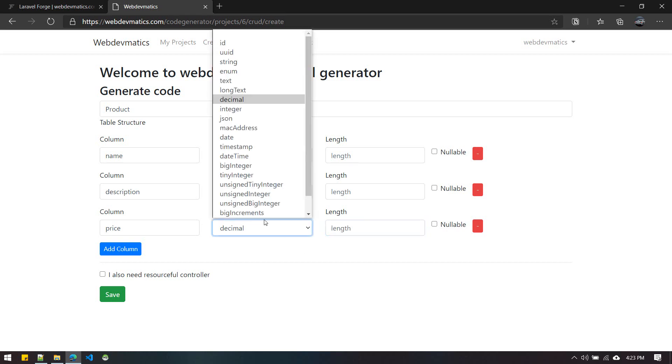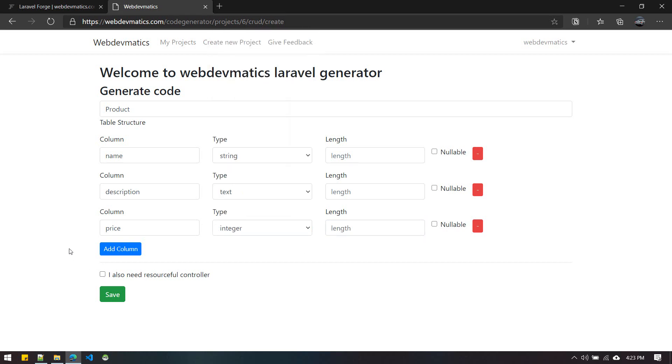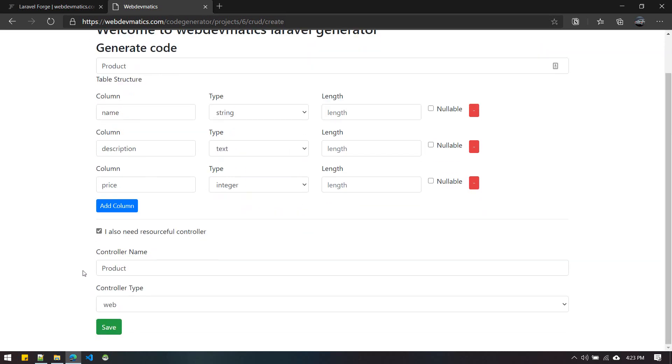There's another option called 'I also need resourceful controller'. When you check this option, you get the option to specify the controller name. By default it will be the name of the model and 'Controller' will be automatically appended when we download the code.